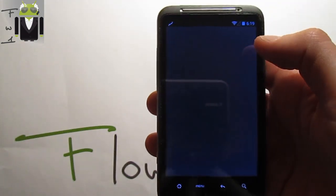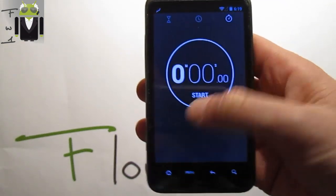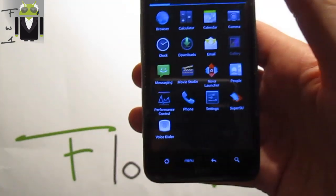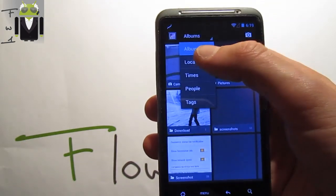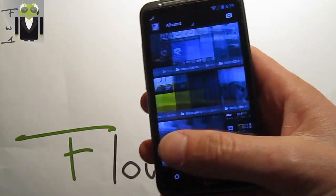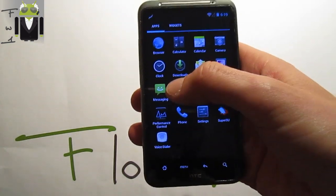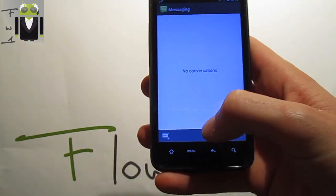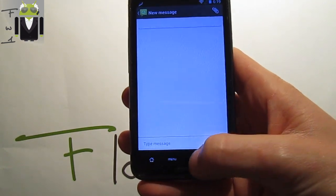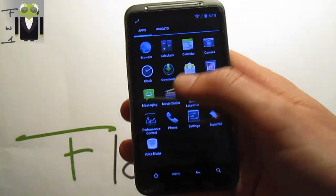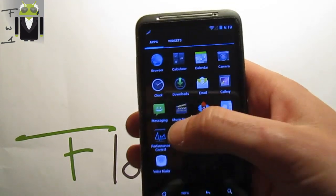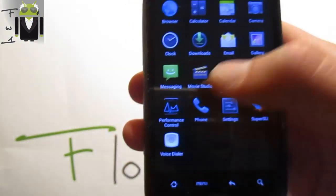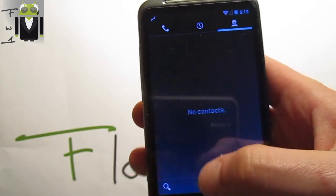Let's continue to the launcher. We get the 4.2 clock with timer and chronometer. You also get Downloads, Email, and the Gallery with views by albums, location, time, people, or tags. Thanks to this Jelly Bean version, we get the Messaging app with the keyboard. You also get Movie Studio, the Nova Launcher, People, and the Performance Control app.